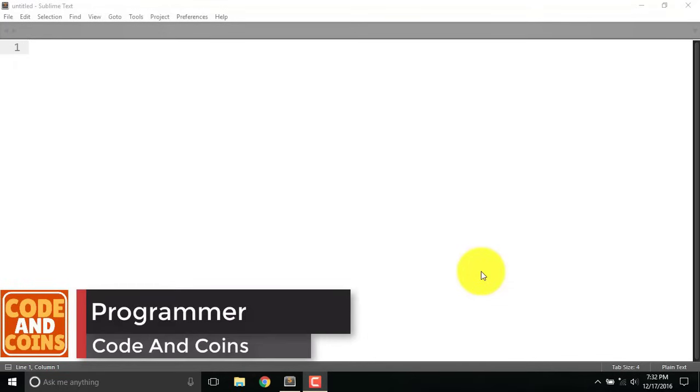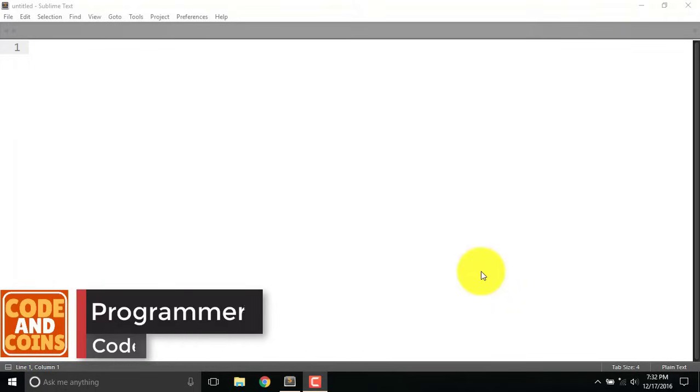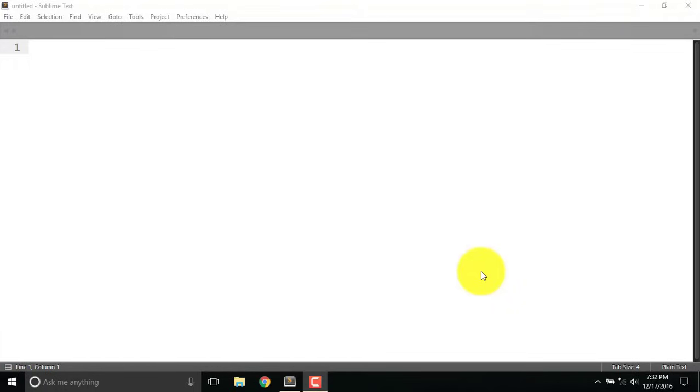Hello Programmer, myself Norasa and in this video I am going to help you to make a simple registration form just using HTML code.